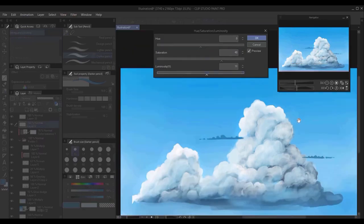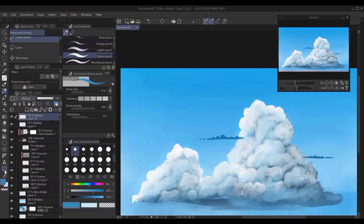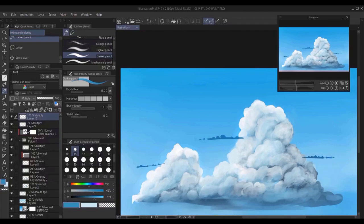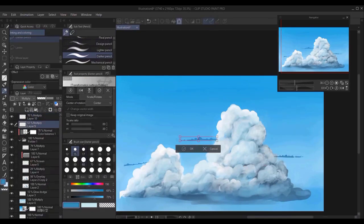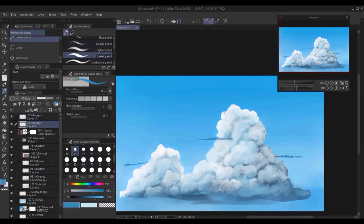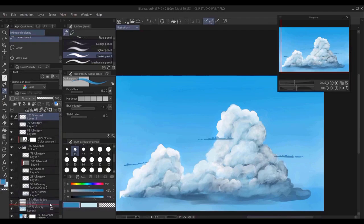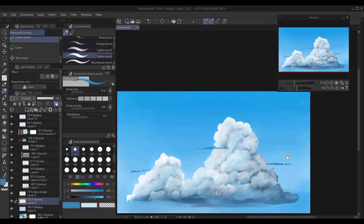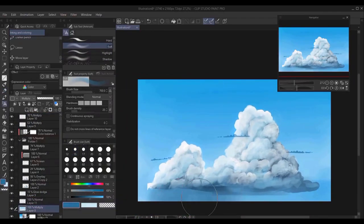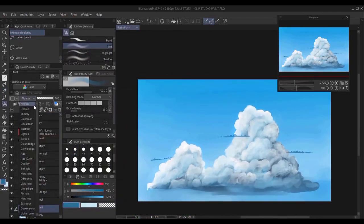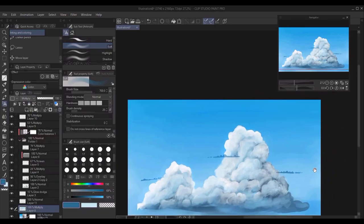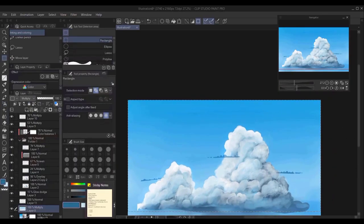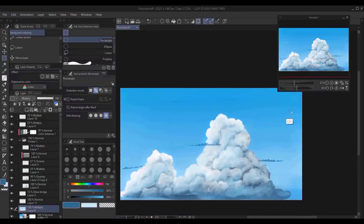Again, it's a very powerful tool to use, which is the hue saturation adjustment. You just click Ctrl and U or Command U if you're on a Mac, and you can immediately change and play with the colors, the hue saturation and luminosity of different layers.